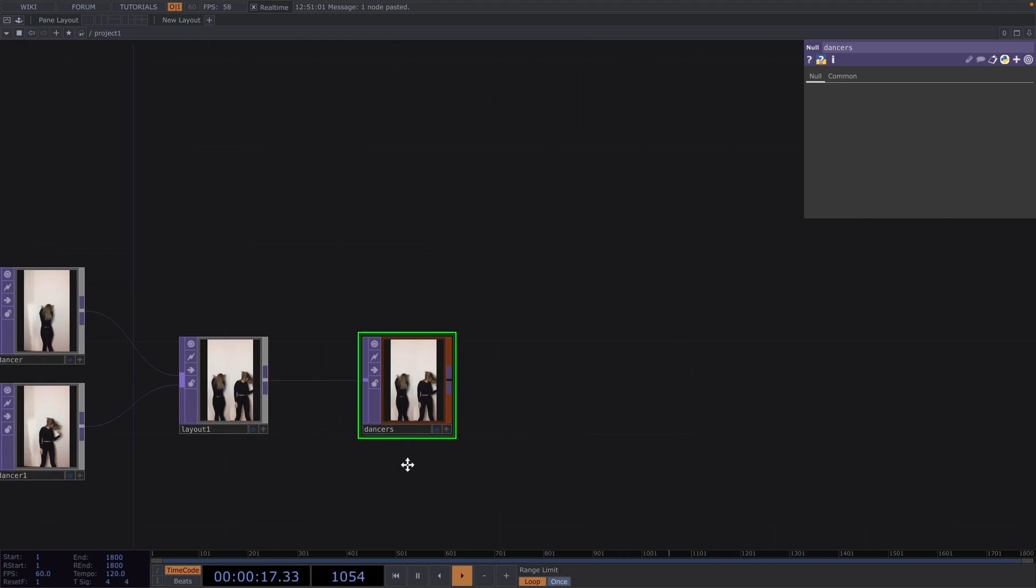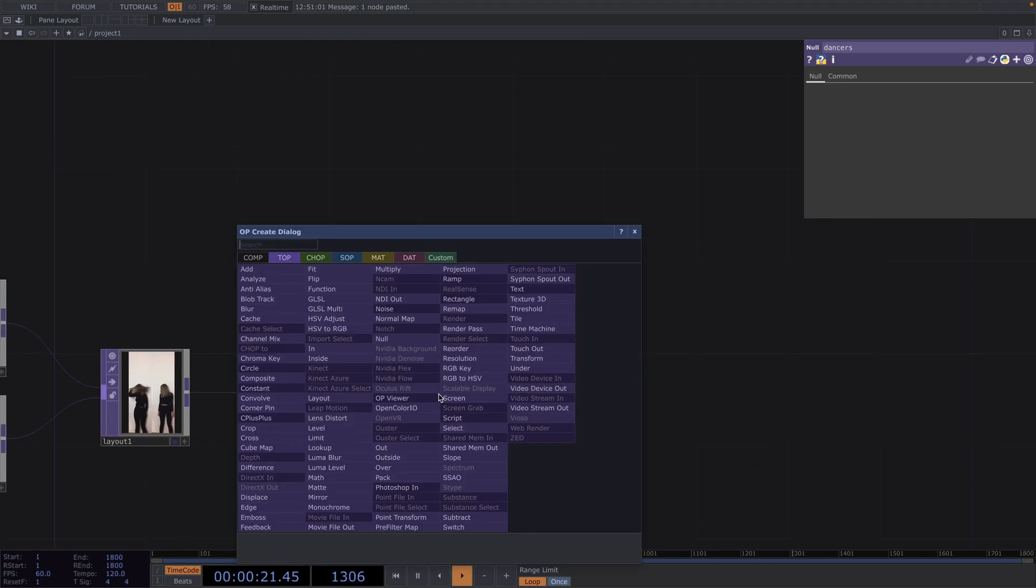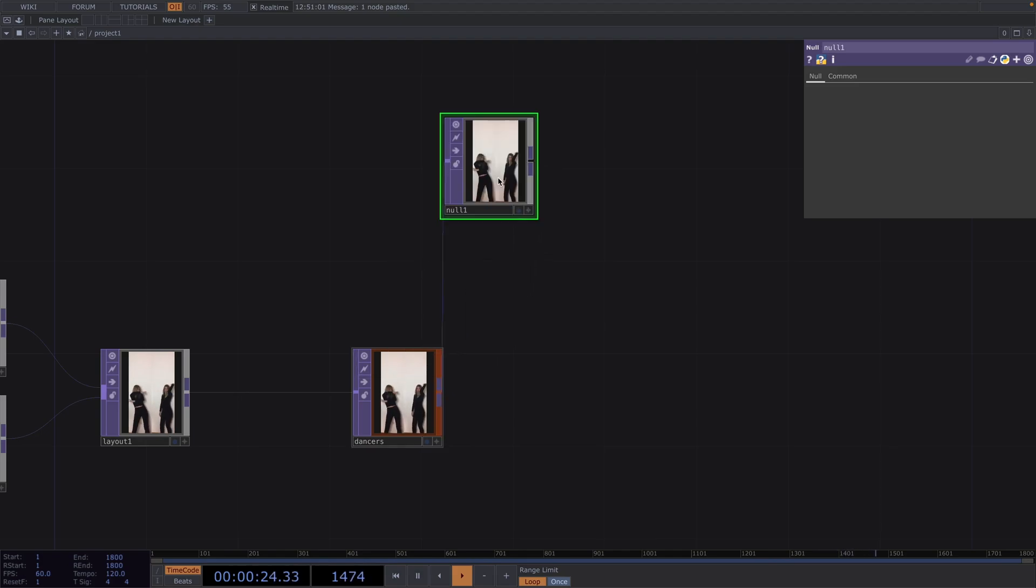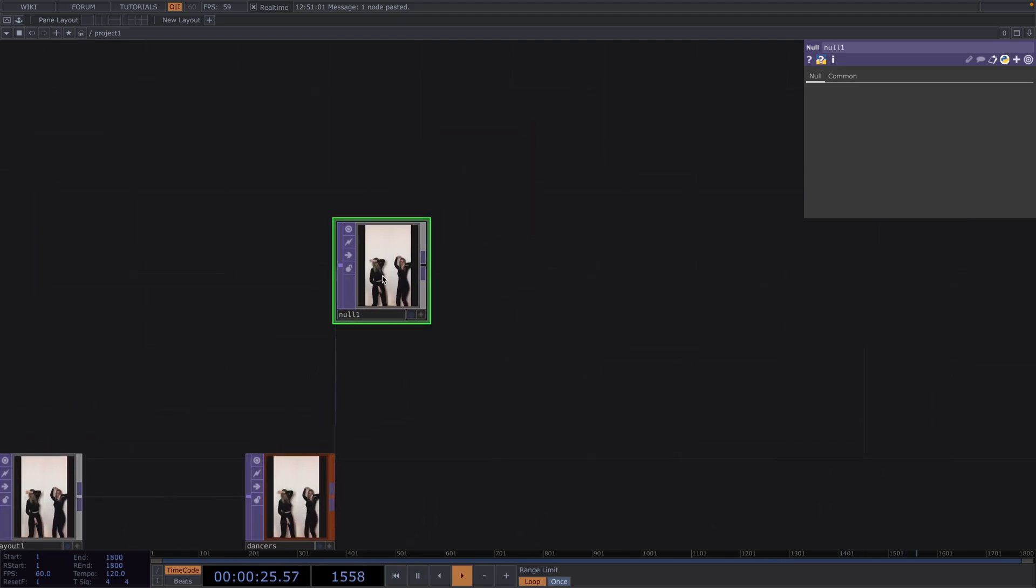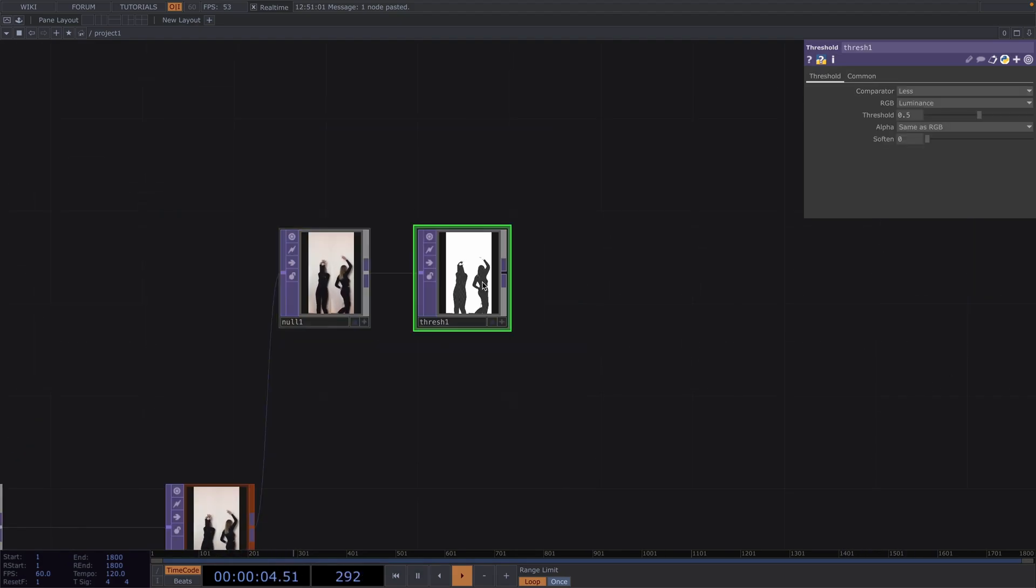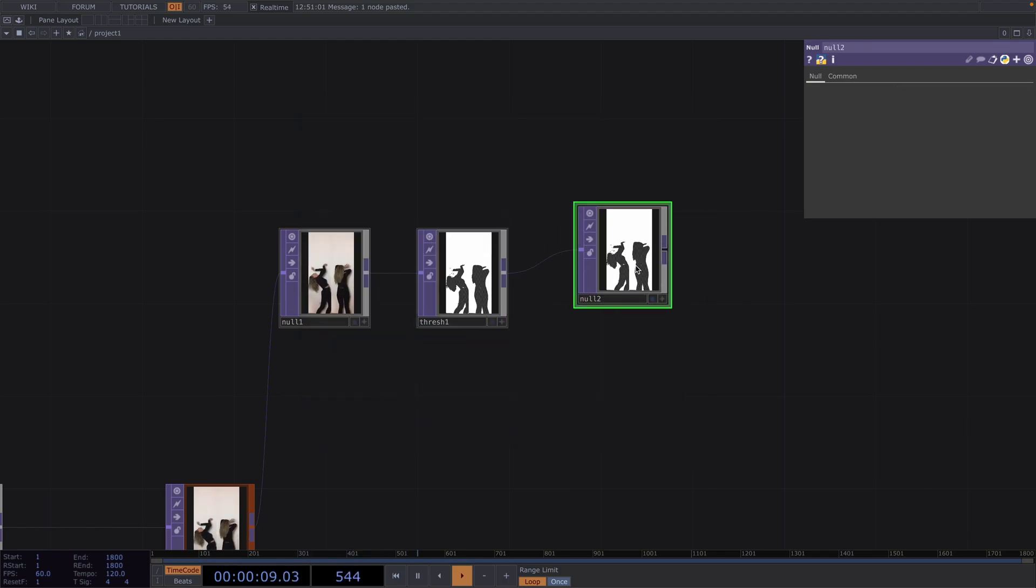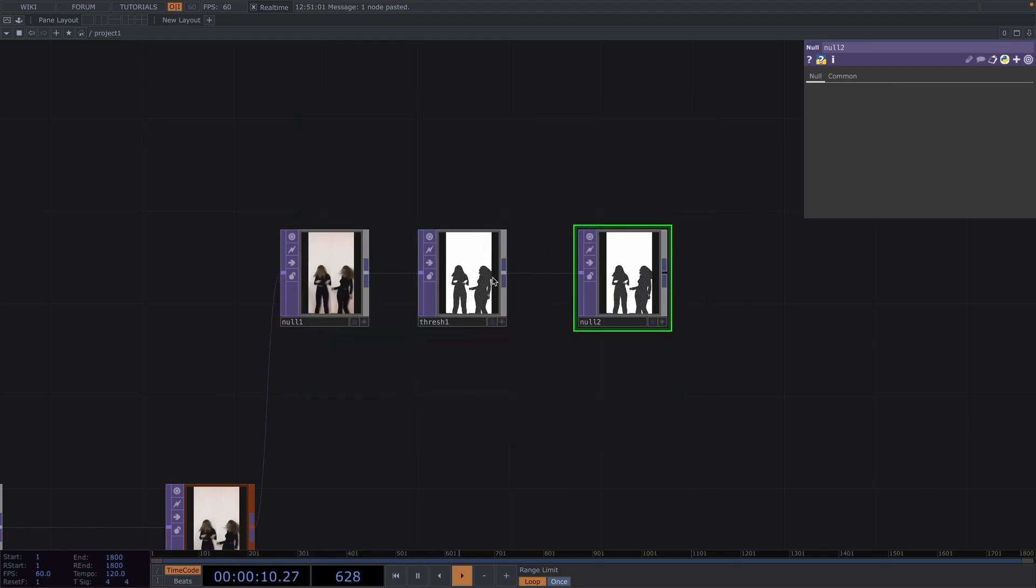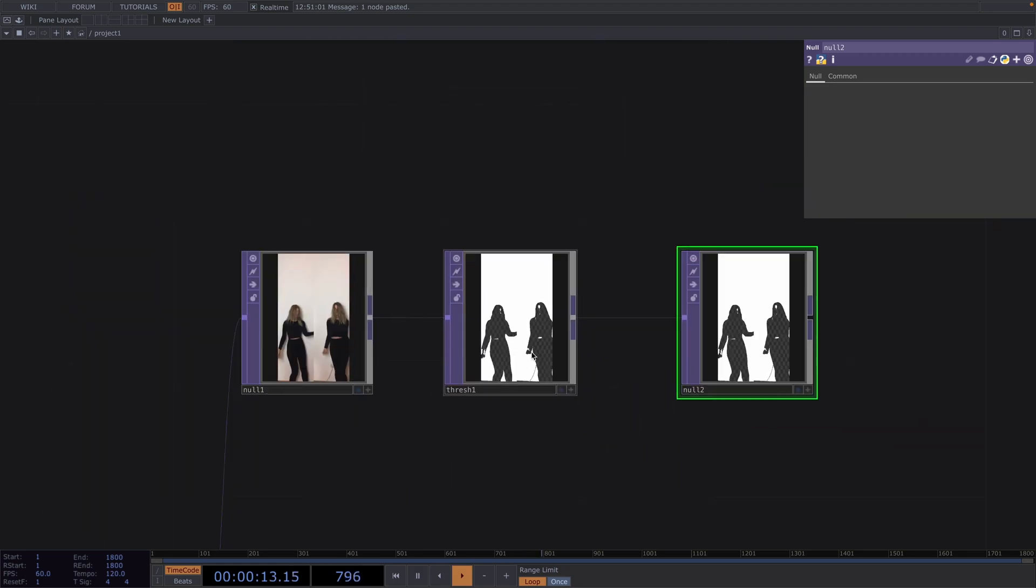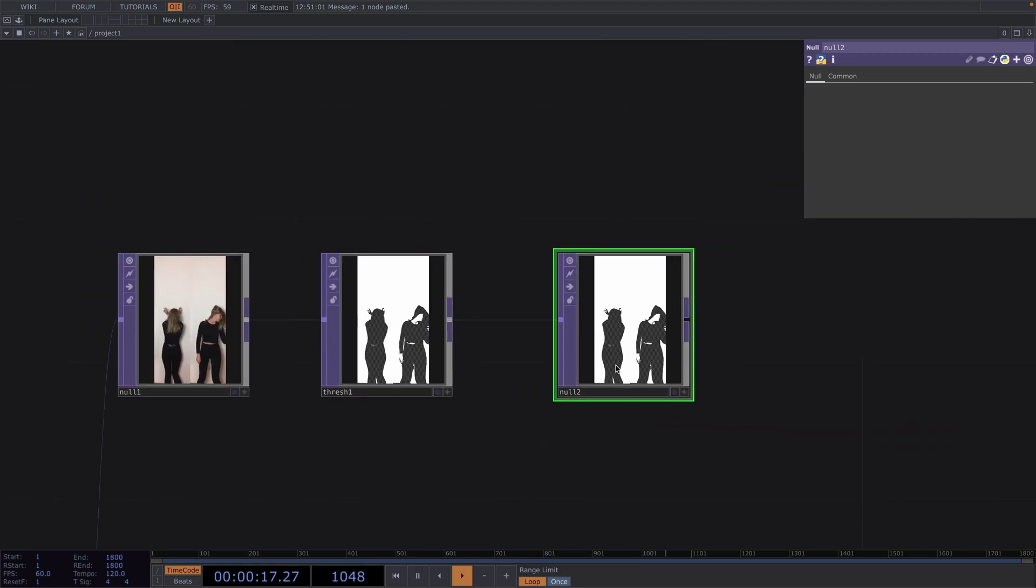Then let's attach another null and we'll use this for the processing of the sops later. After the null, attach a threshold followed by another null. This threshold will give us the silhouette of the dancer, since the wall in the background is white.